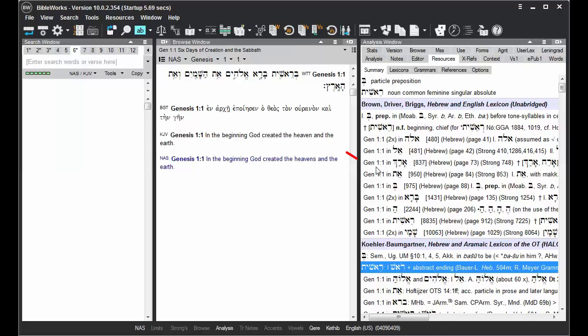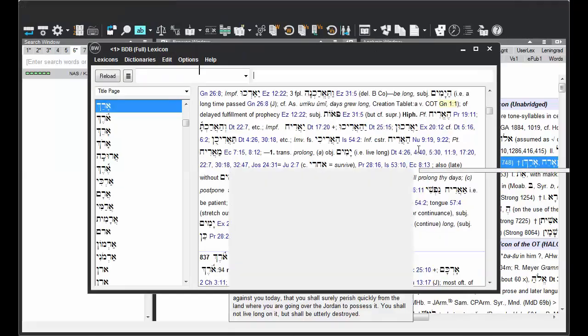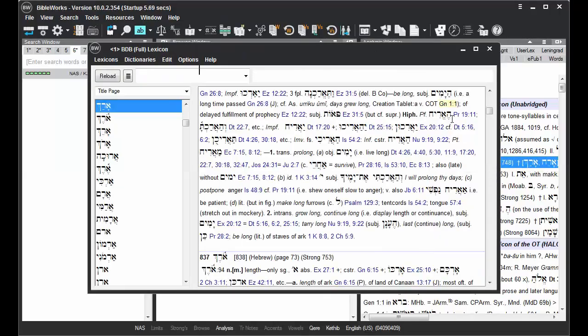But where the current verse serves as an example for some use of that word. When that's clicked on, you'll see that the verse mentioned is highlighted.